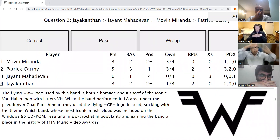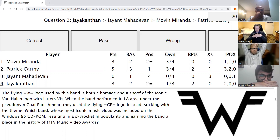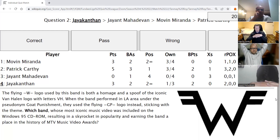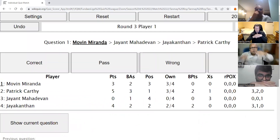Jayakantan's second direct: The flying equals-to-W-equals-to logo used by this band is both a homage and a spoof of the iconic Van Halen logo. When the band performed in the LA area under the pseudonym Goat Punishment, they used the flying GP logo instead. Which band, whose most iconic music video was included on the Windows 95 CD-ROM, resulting in skyrocketing popularity and earning a place in MTV music video awards history? In the nick of time, the answer is Weezer — W-E-E-Z-E-R. Round three starts.